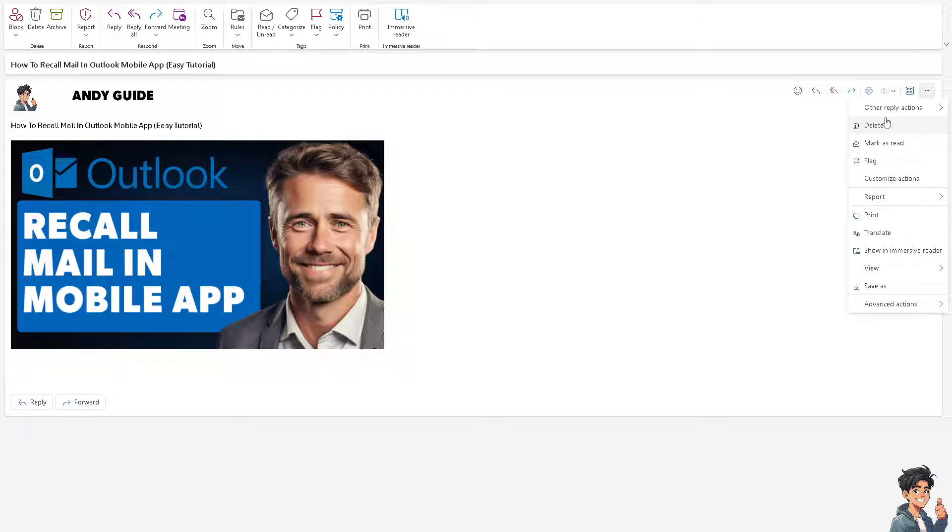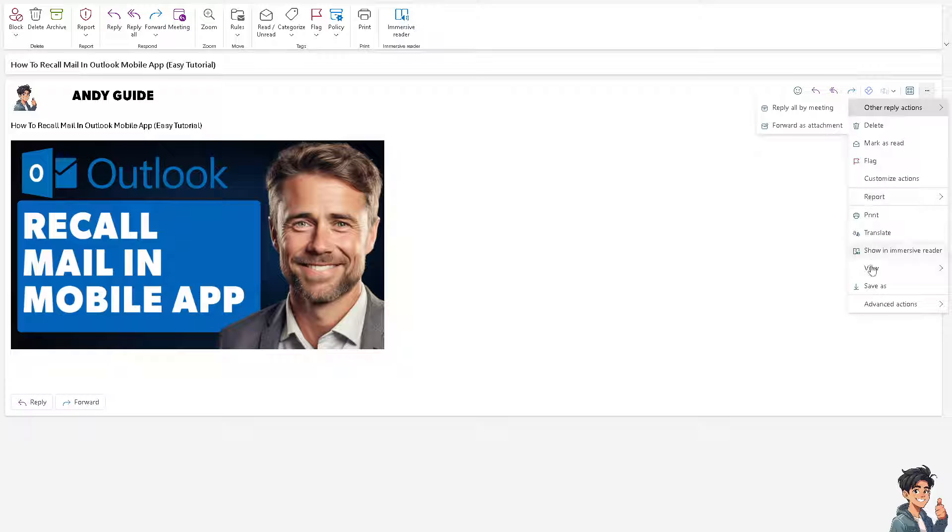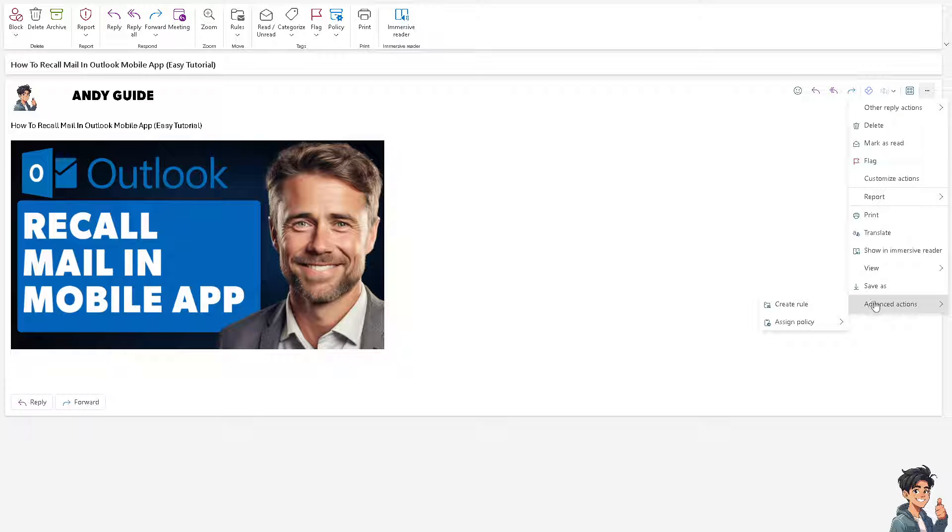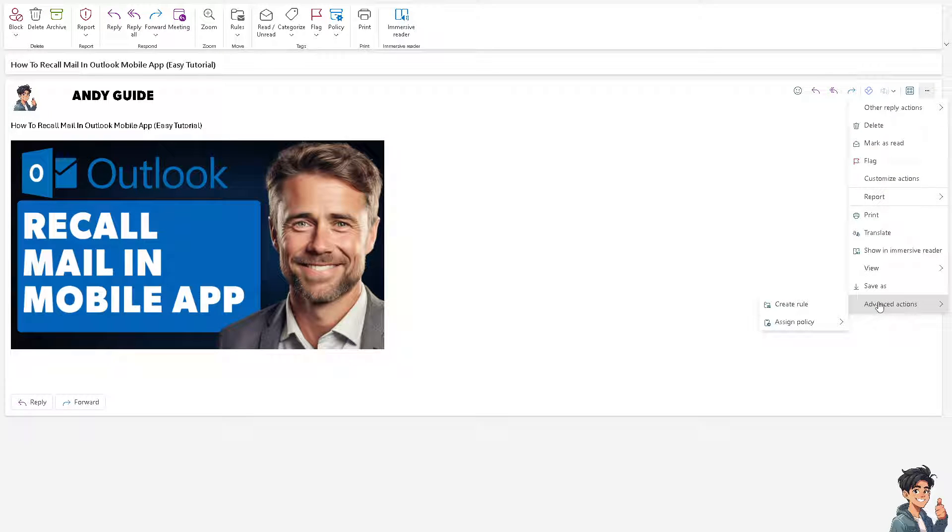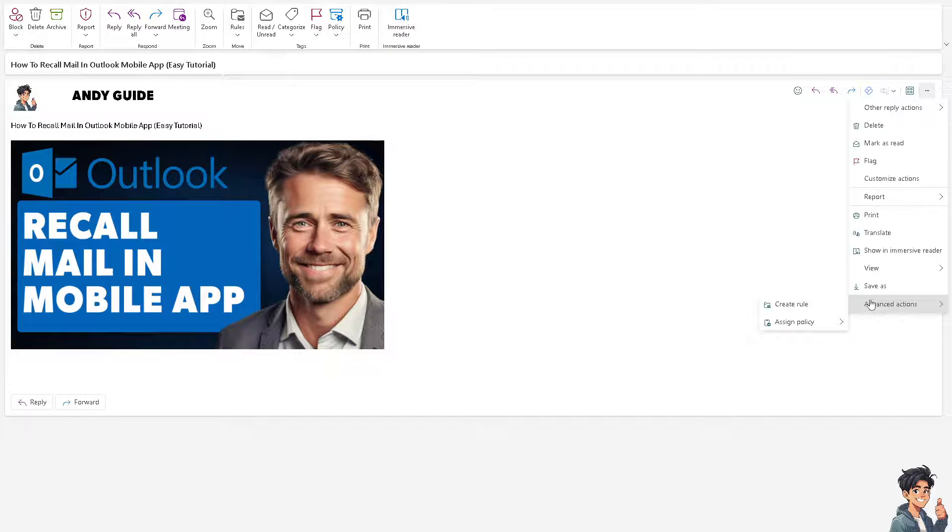Now, as you can see, there's no option that says recall or there's no recall options that you can choose from. Even if you click on the advanced options, you see there's no recall settings that you can do.